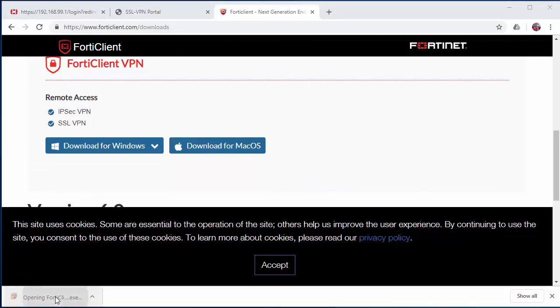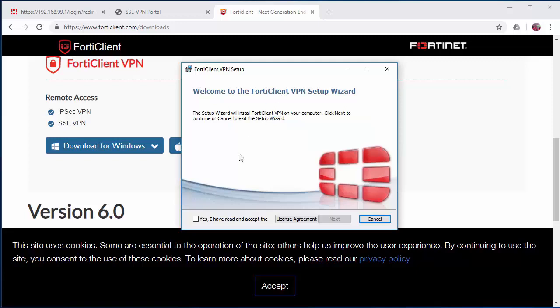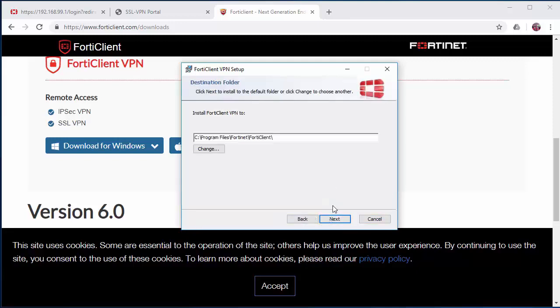Once downloaded, we are going to run the Forti client installation. We are going to run through the installation setup wizard.